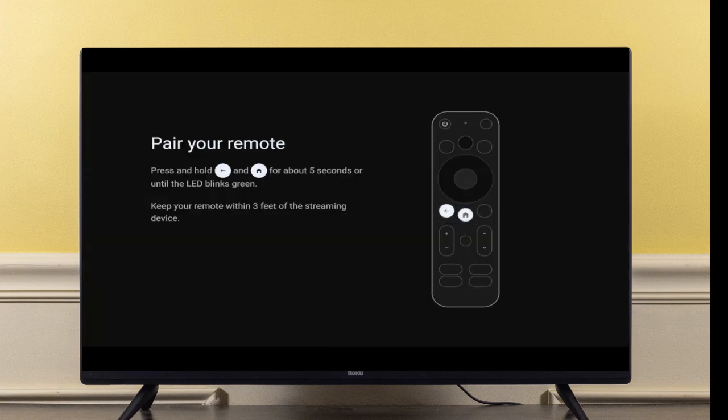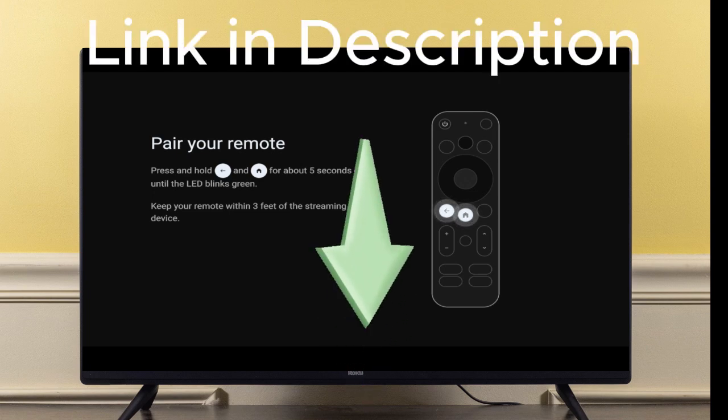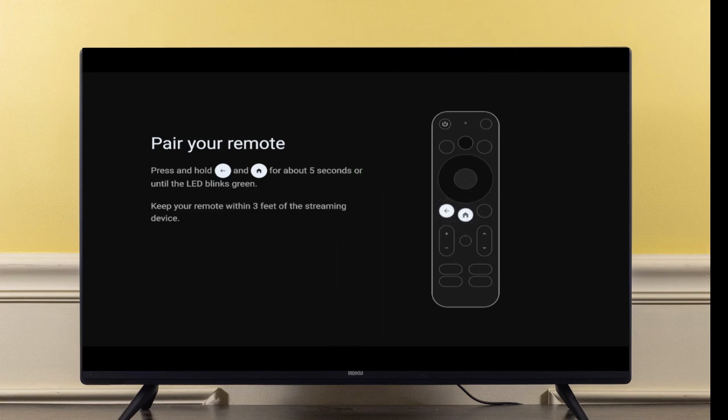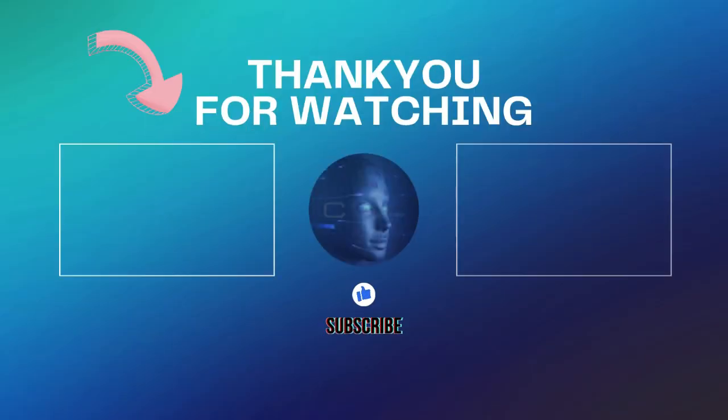If you've done the factory reset and it's still not working, then maybe it's time for an upgrade. I have a link for the new On 4K Plus in my description below. But if you're not ready to give up just yet, I have a video that shows you another way to reset your On TV right here.